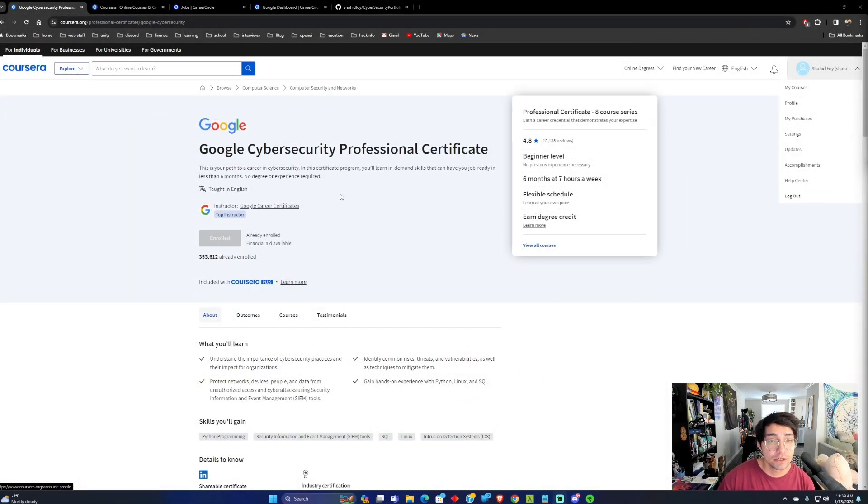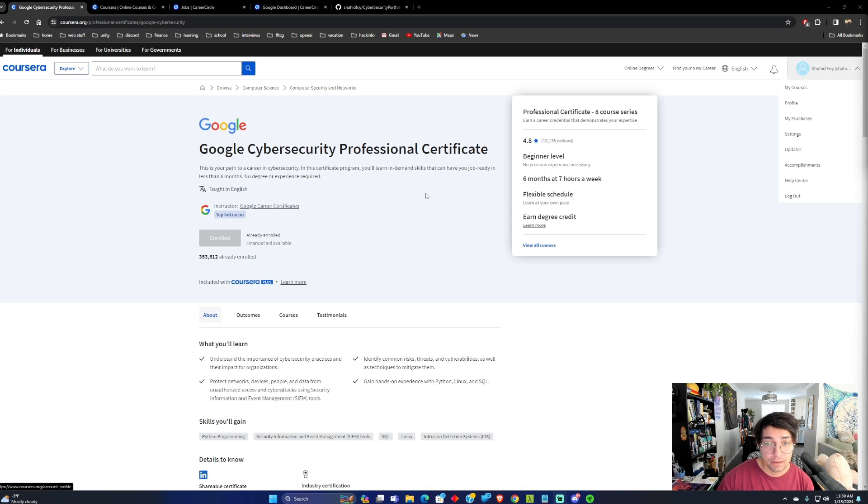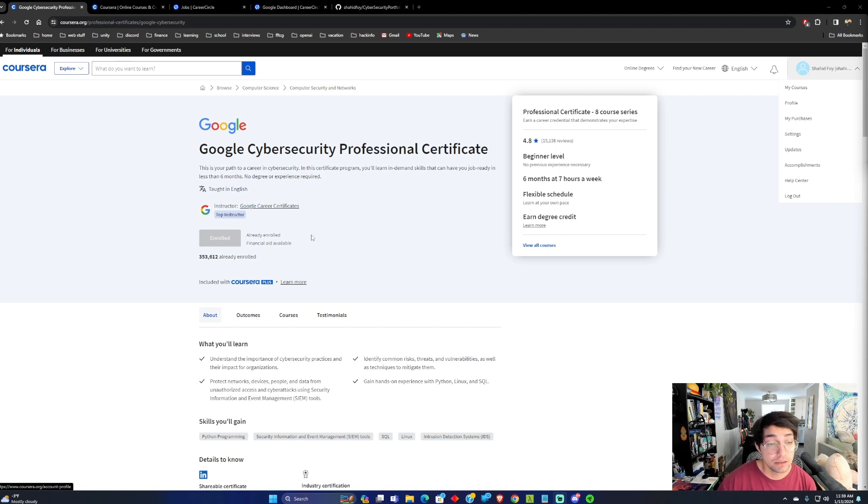The Google Cybersecurity Professional Certificate is a course offered by Coursera, and it is a beginner level certificate. It generally takes around six months to complete, and it also costs around $50 a month. It is a pretty steep price, but I believe they are doing a seven-day trial, so you can give it a try.